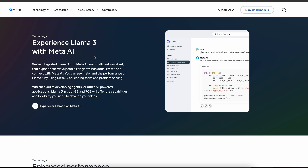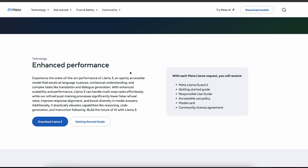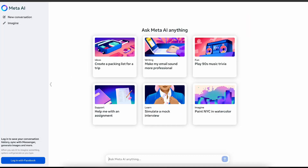We have a couple of banners here — 'Experience Llama 3 with Meta AI' — which we'll get to in a bit. With that many parameters it definitely has great capabilities in terms of understanding contextual knowledge. It's an openly accessible model that excels at language nuances, contextual understanding, and complex tasks like translation and dialogue generation. You can access it through Meta AI, which is essentially Meta's version of ChatGPT.